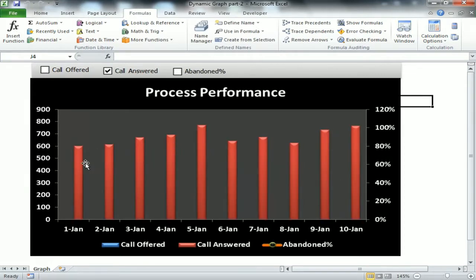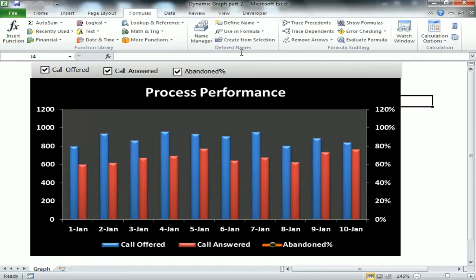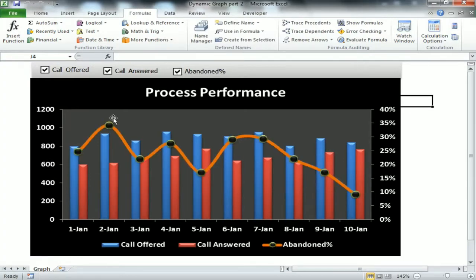If I uncheck Call Offered and Call Answered, then the data points will be hidden for those metrics. So whatever is checked in the checkbox, only for that metric the data point will be visible on the graph.